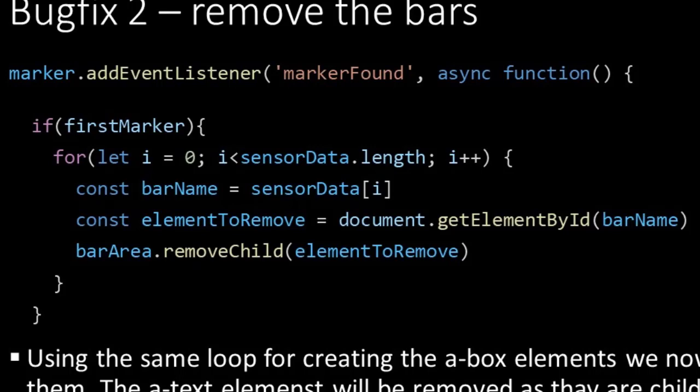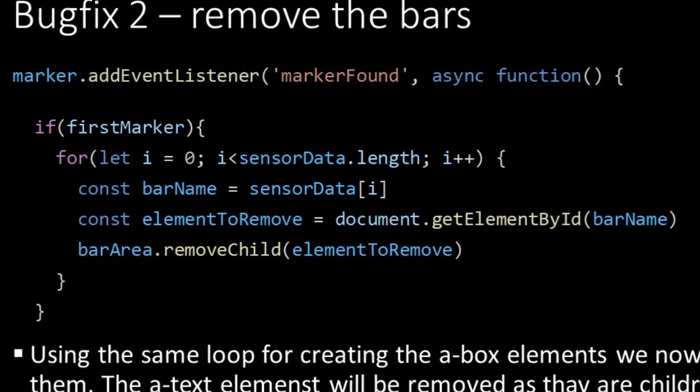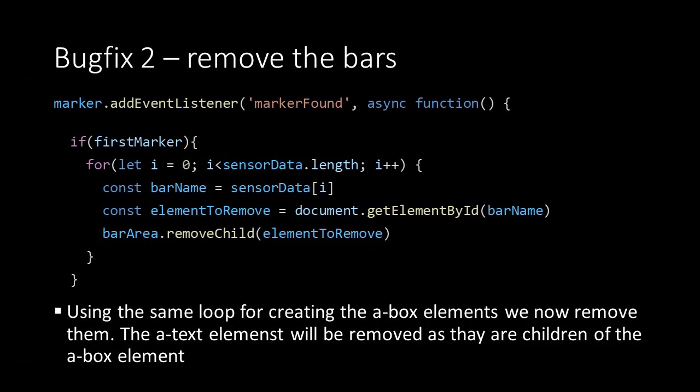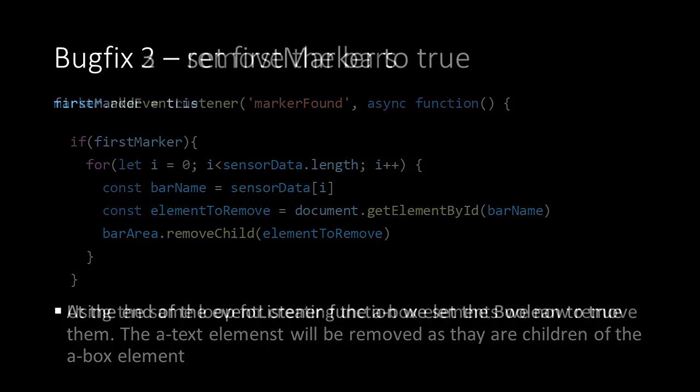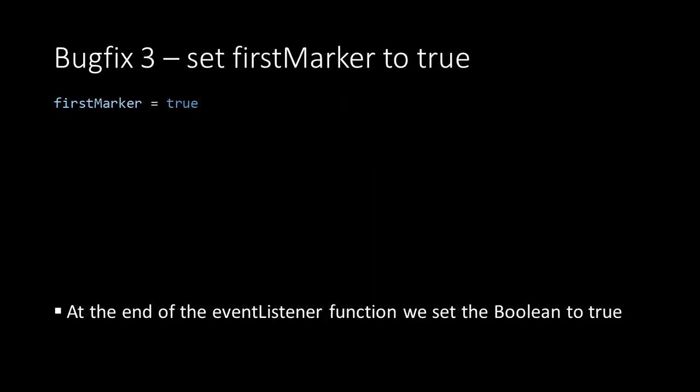Then we can use the removeChild method on the barAreaElement. As argument we give in the elementToRemove in which we have stored the element that we want to remove. Iterating over all items in the sensorData array, this will remove all bars or all ABox elements and also their children which are the AText elements that contain the values. Then we close the loop and the if statement, and the rest of the script in which we create the bars and values will remain as it was. The only thing we need to add at the end of our eventListener function is the expression in which we set our boolean to true.